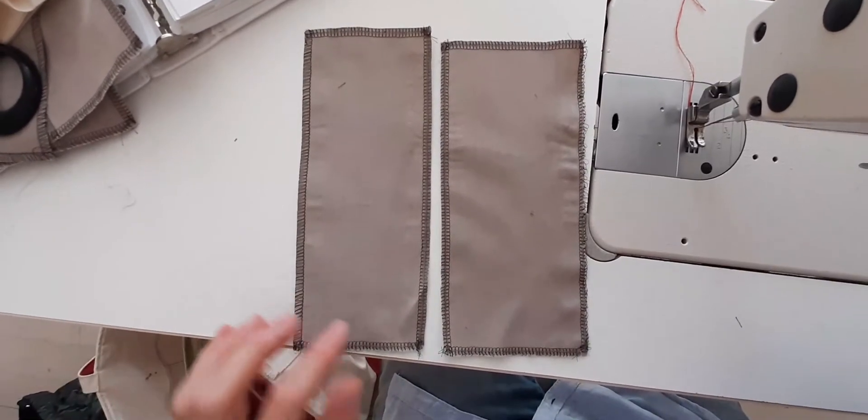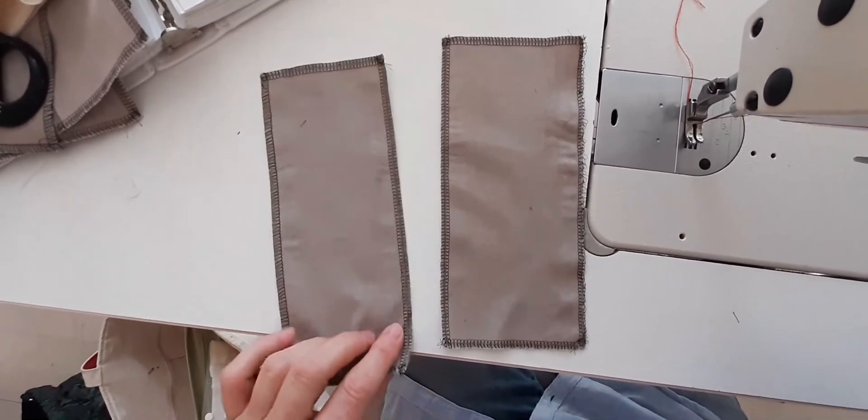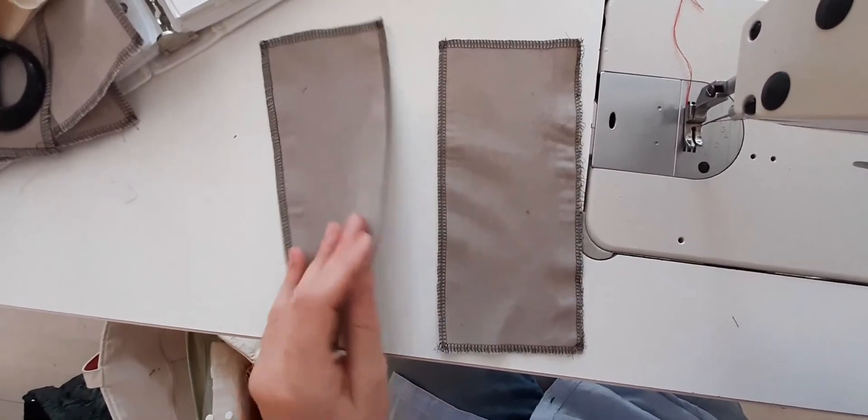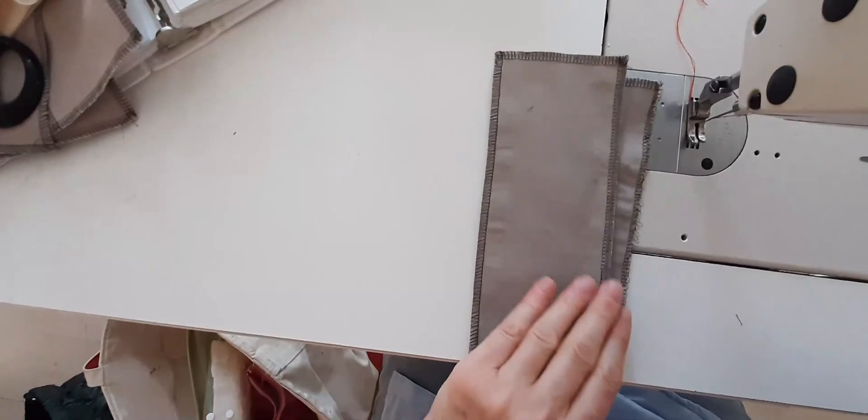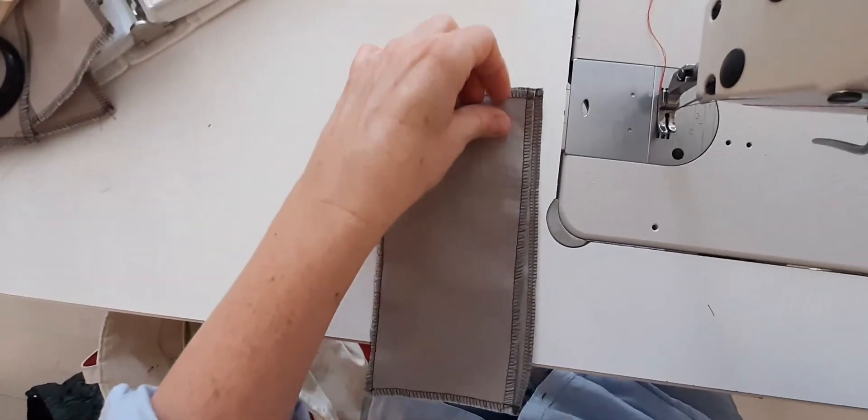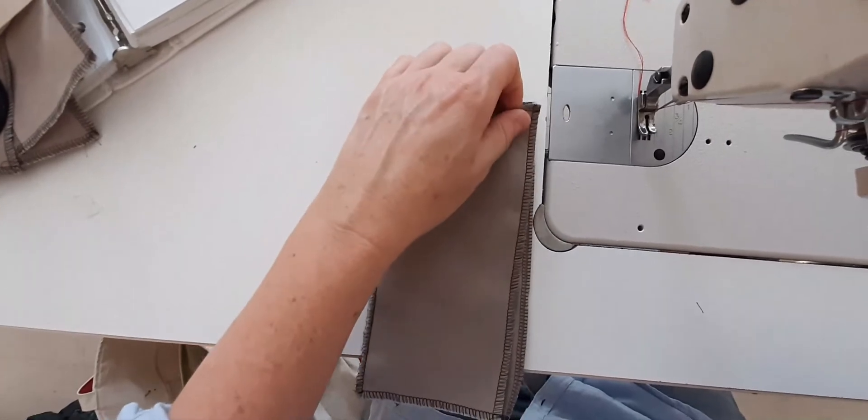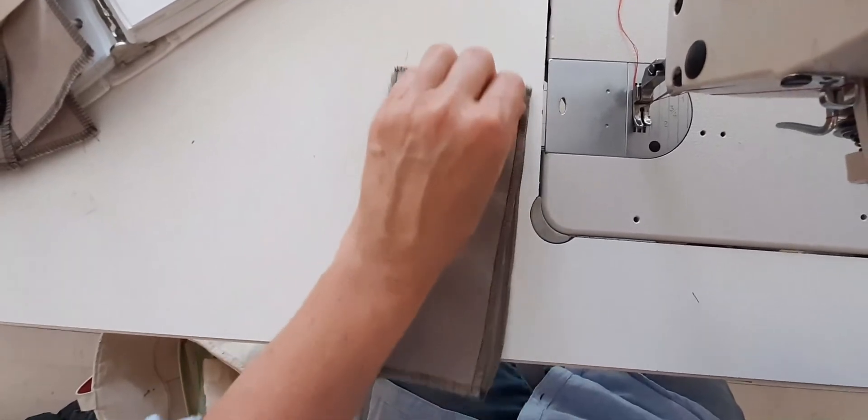The next thing I'm going to do is place my pieces together right sides together, and I need to use a quarter inch seam allowance.